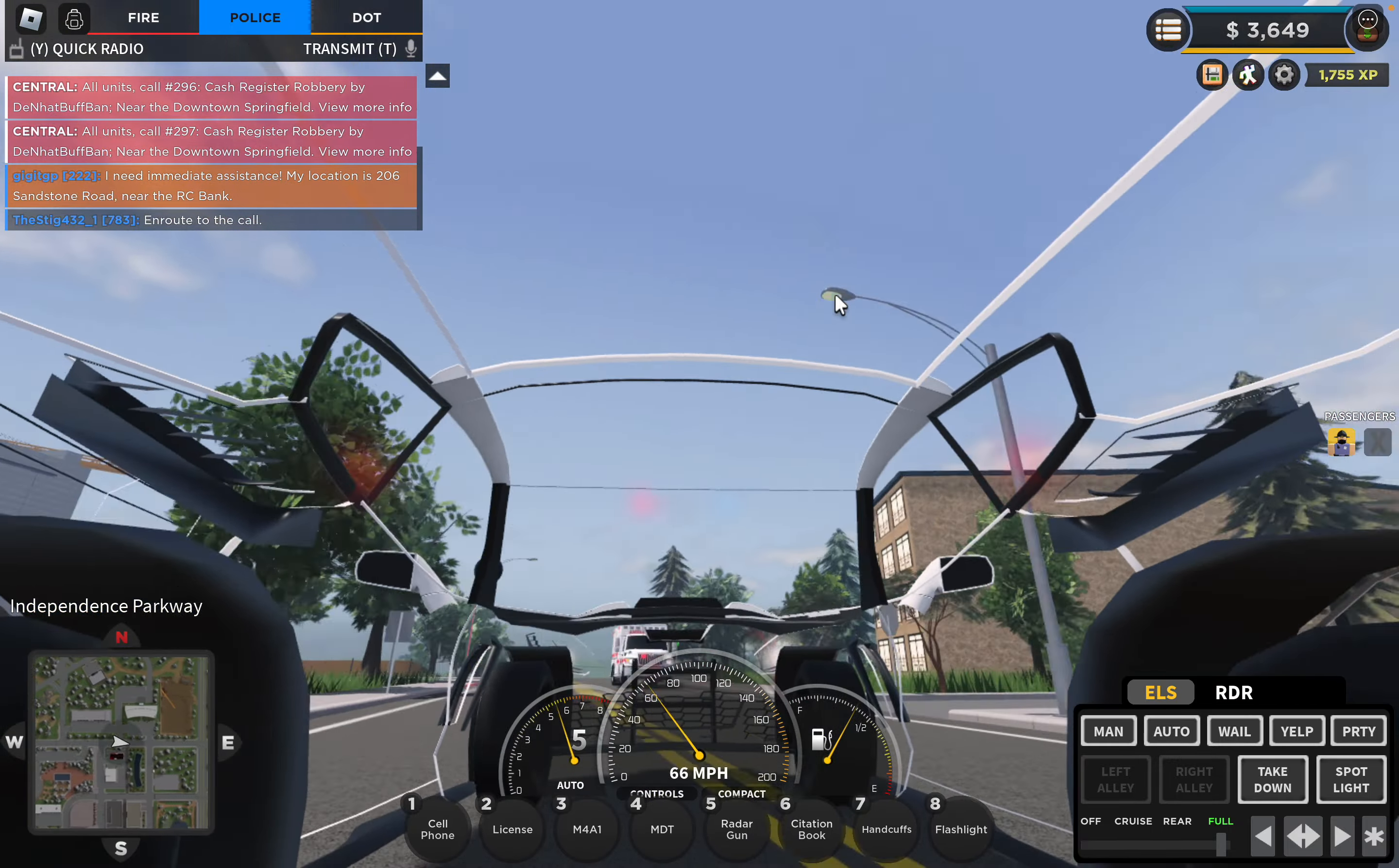For this update, we had a new ELS system, which stands for Emergency Lighting System. Private servers can customize it—you need to buy the ELS pack though. Custom servers can customize which car has which kind of lighting system.